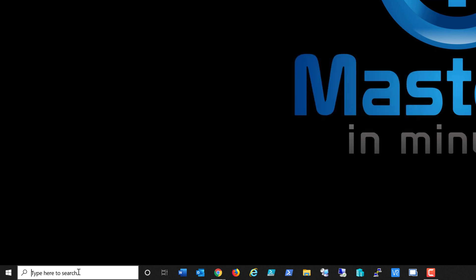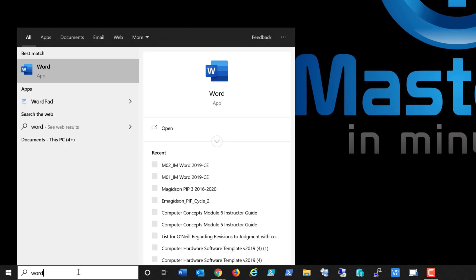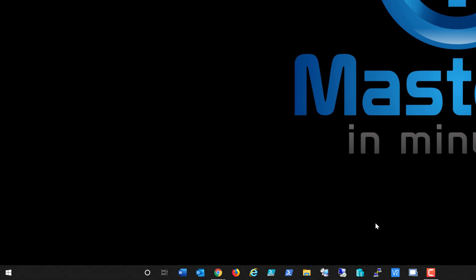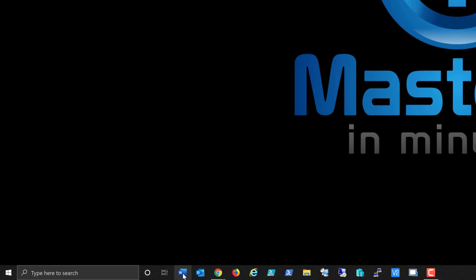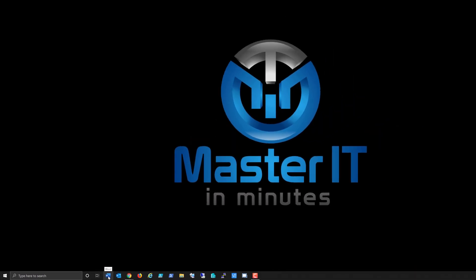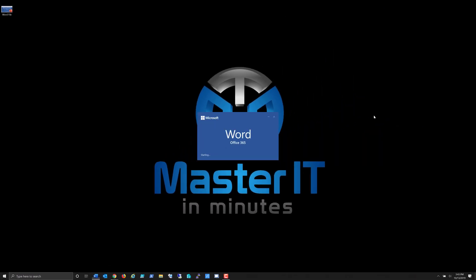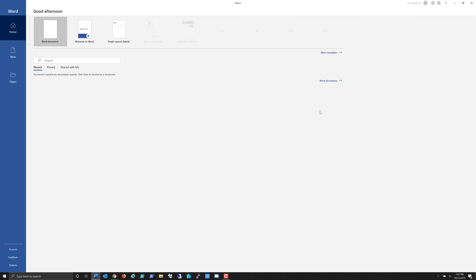I find it just as easy to come into the search bar, type in Word, and then I can click on the app here. As you also notice, if Word is an application that you use regularly, I can put it right down here in my taskbar, click on it just one time, and it'll open Microsoft Word.